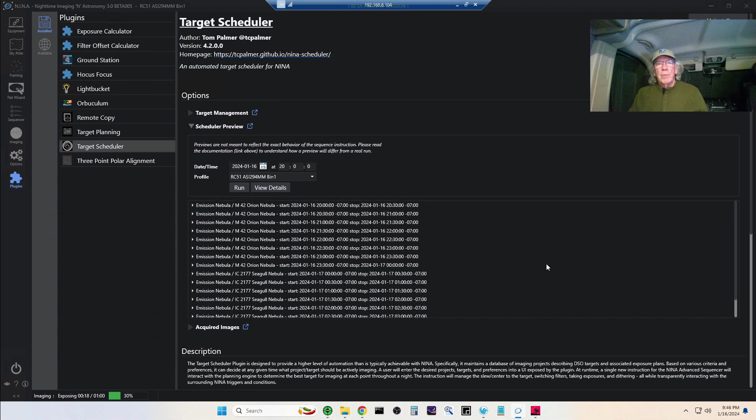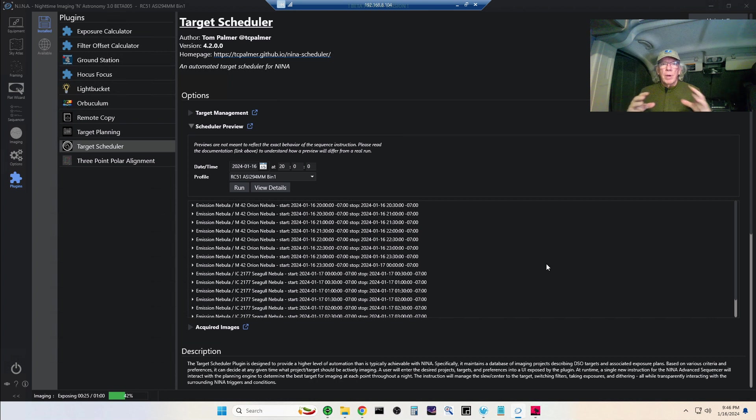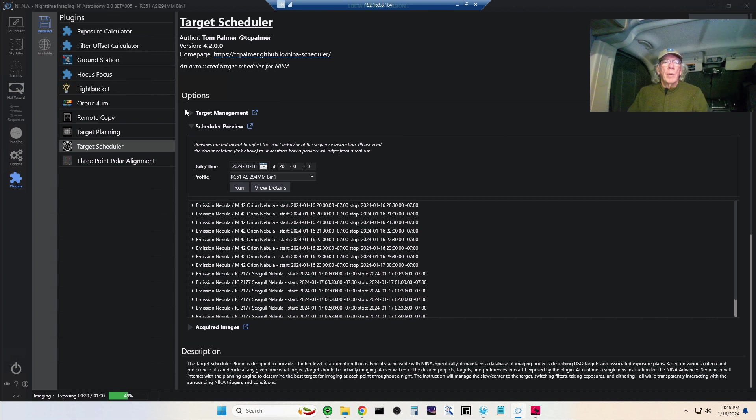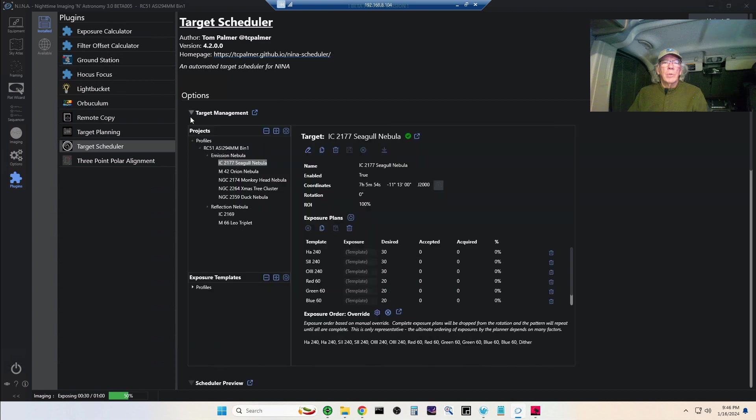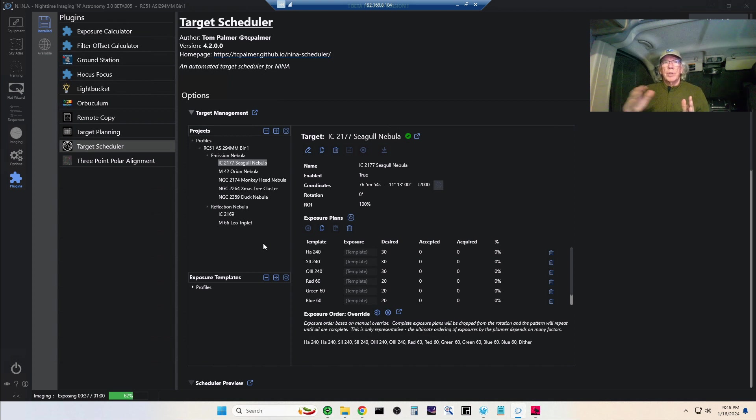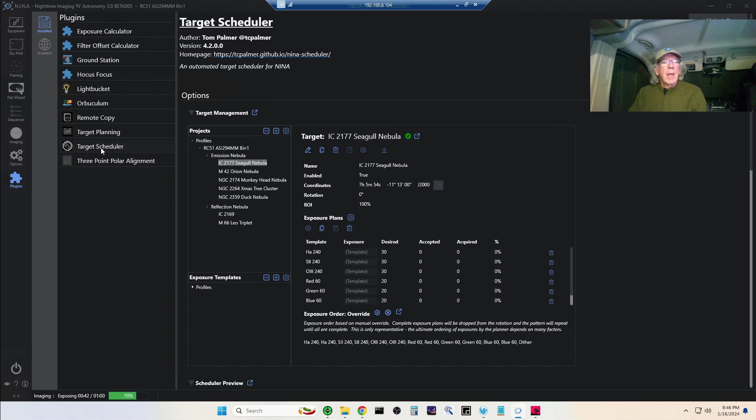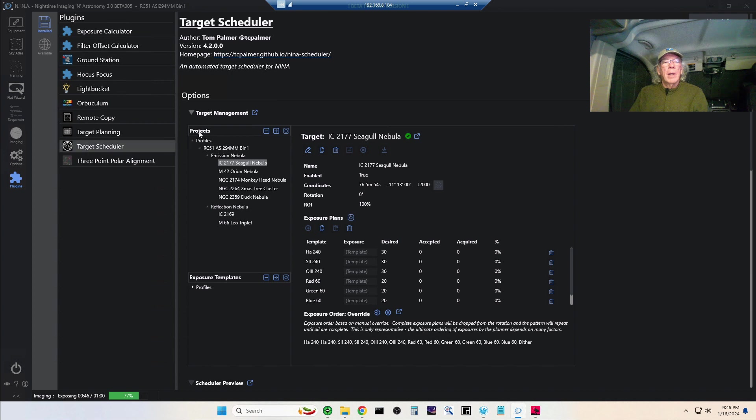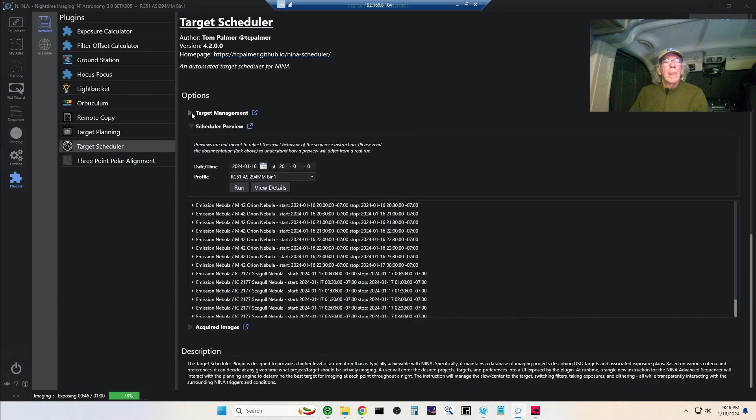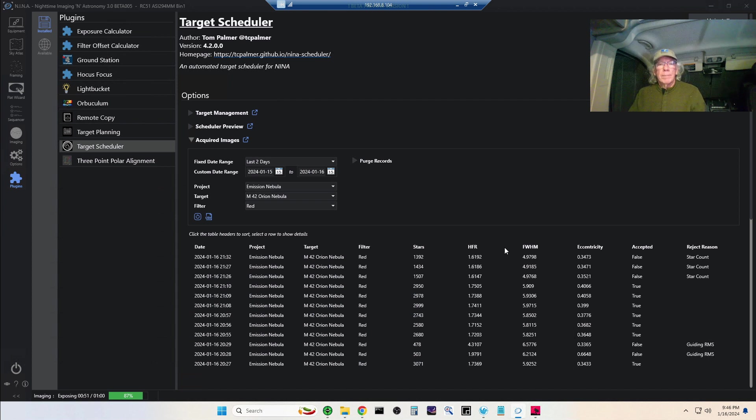With my Red Cat 51 at 250 millimeters, those galaxies are going to be kind of smallish, but again, just to do a test. The plan for tonight is to do four different targets. Target Scheduler has figured out that that's what I'm able to do based upon what I would like to do as far as capturing data for all these targets. This will happen over subsequent nights as you're imaging.